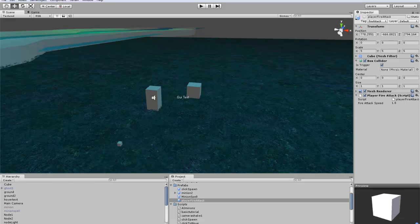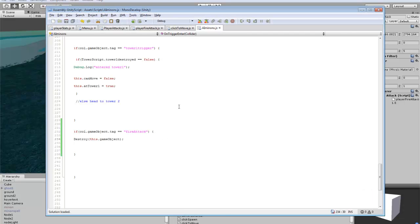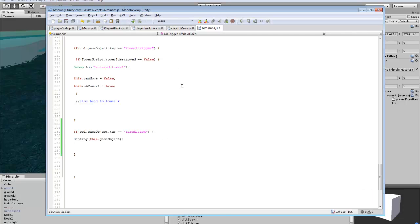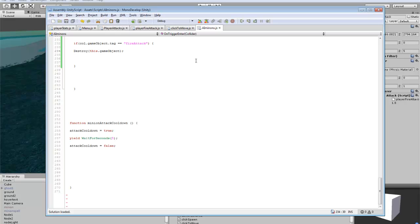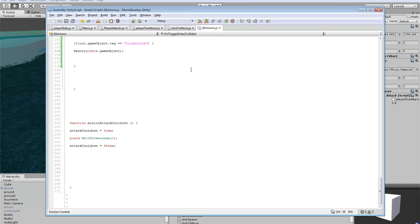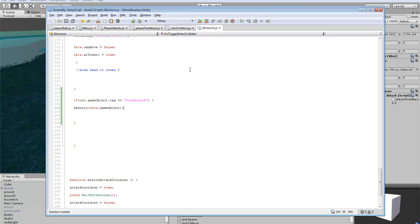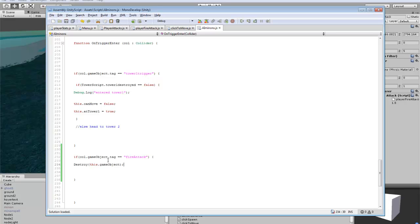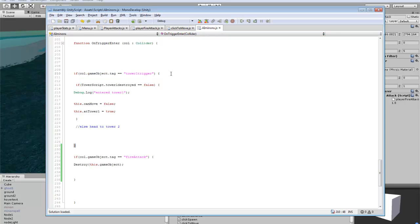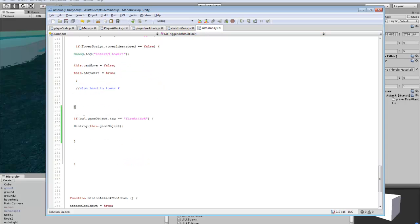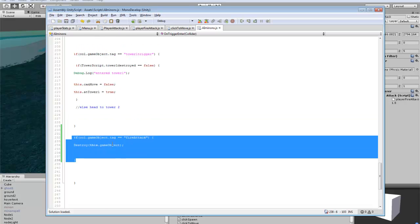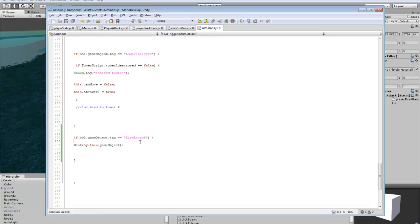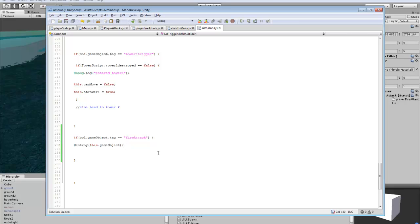Let's get started and check out the scripts we'll be using. In the AI minions code, we're adding a new object tag to our attack. Our other one was a tower trigger, and you can add a second one just like that right below it. We're naming this one fire attack. That's our new tag, so if it gets hit it will destroy this. Later we'll add health to enemies and health bars, but for now we're just destroying them to see if it works.